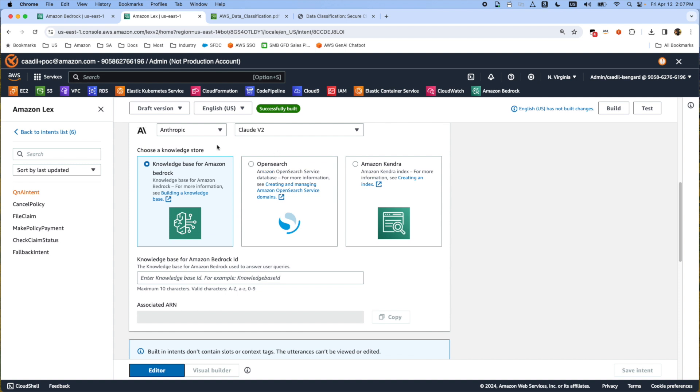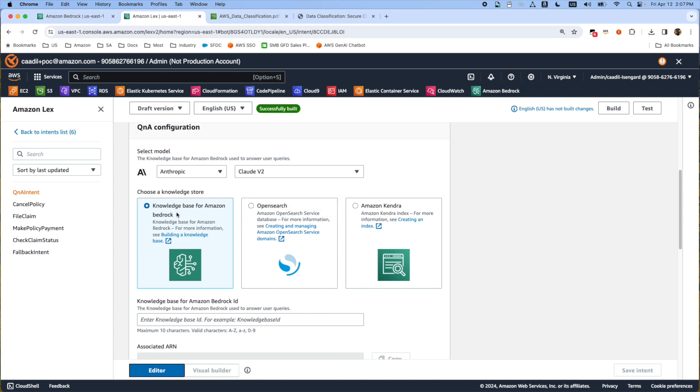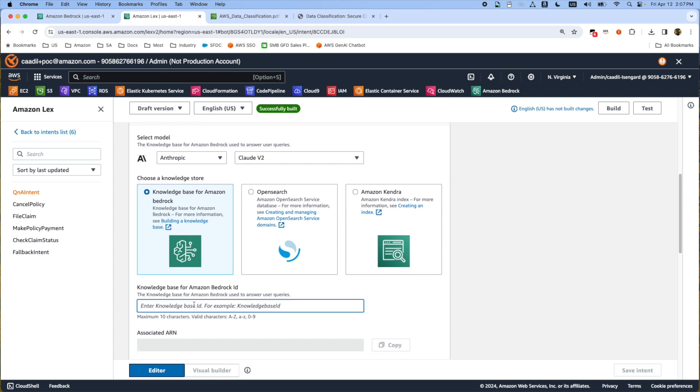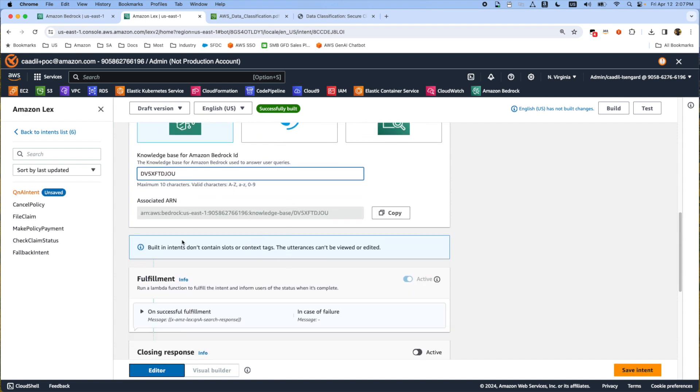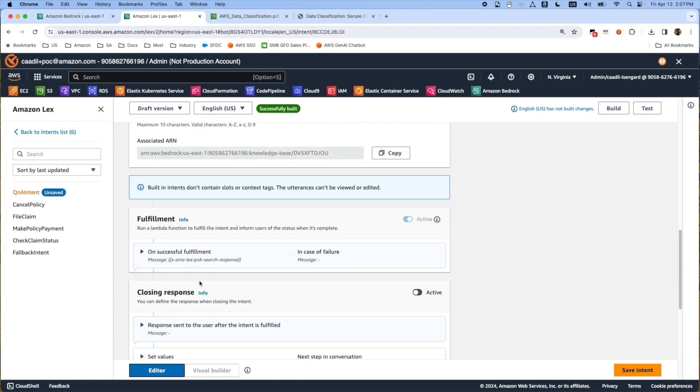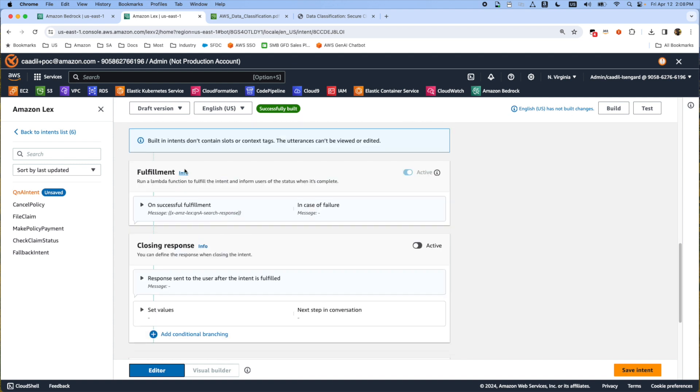Again you're going to select the model. Again I'm selecting Anthropic version 2. You're going to select the knowledge base. For Amazon you can also use Amazon Kendra or Kendra, our enterprise indexing tool that you can integrate different documents. Or you can create your Amazon OpenSearch service database as well. All we have to do is attach the Amazon knowledge base ID that we grabbed from that document. Once the Q&A is fulfilled you can also select different fulfillment models as well. Once it's done I will press save intent button.